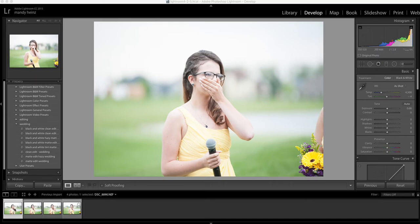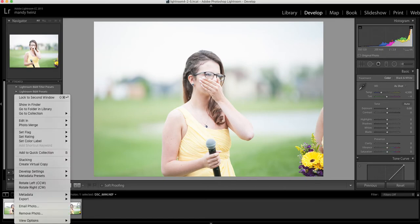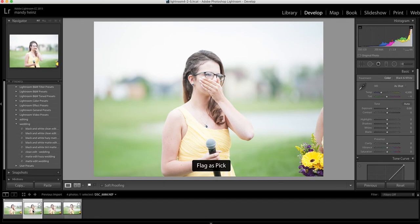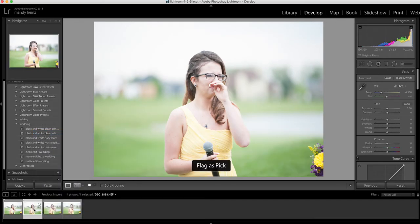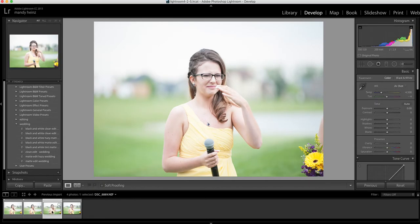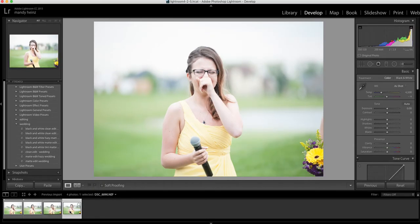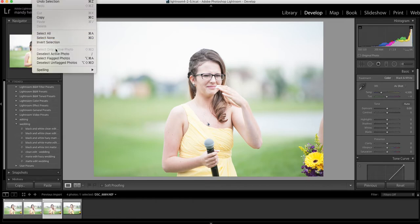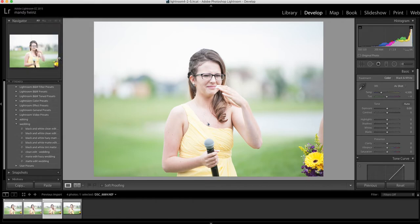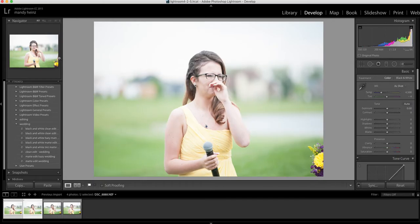You can click on a picture that you don't want to save and set a flag on it. So say this one I was not going to save — I can set a flag. And then this one I also was not going to save, so I can flag it. Then for the ones I would like to keep, I can flag those too. If I come up to Edit and click on Select Flagged Photos, it's going to highlight the pictures that I set a flag for.